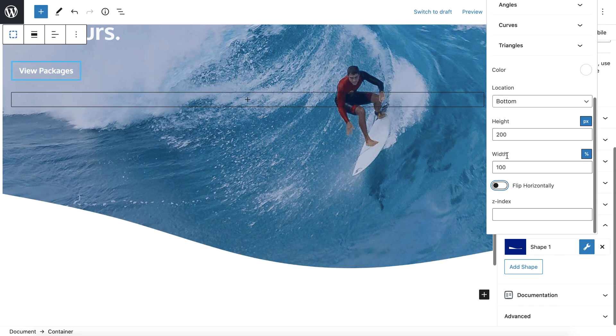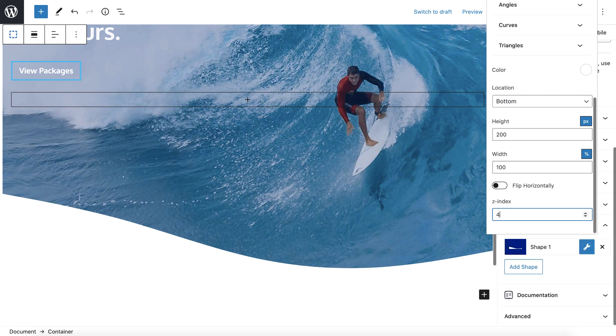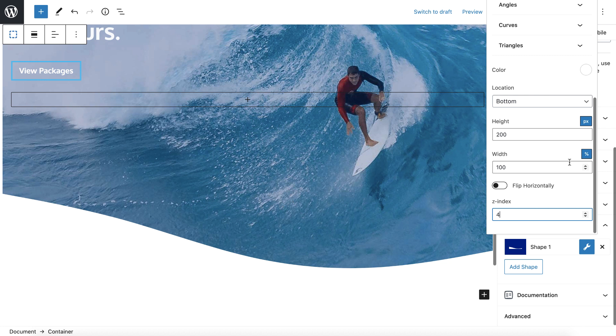And the width is going to stay at 100% for desktop. The z-index is going to control which layer it is. So because I always want this white one on top, I'm going to set the z-index to 4. The higher the number, the higher the layer.